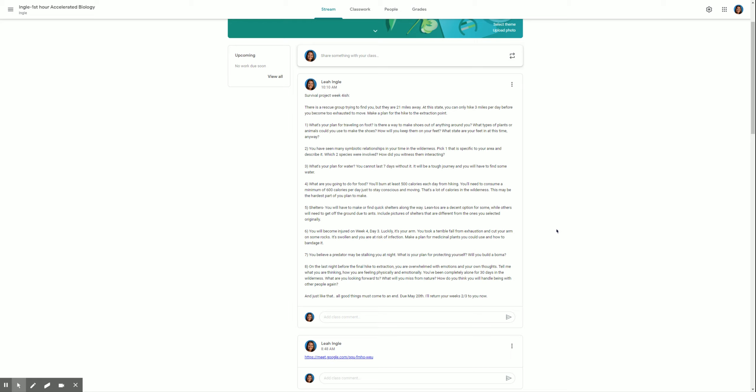Number two, you have seen many symbiotic relationships in your time in the wilderness. Pick one that is specific to your area and describe it. Which two species were involved? How did you witness them interacting? So you have to come up with one symbiotic relationship for your region. Basically, you just research two animals that have a symbiotic relationship in your area or in your biome, and then you just describe how they were interacting with one another. You don't have to tell me I was sitting on a rock, but what I want is a description of how those two animals were interacting with one another.